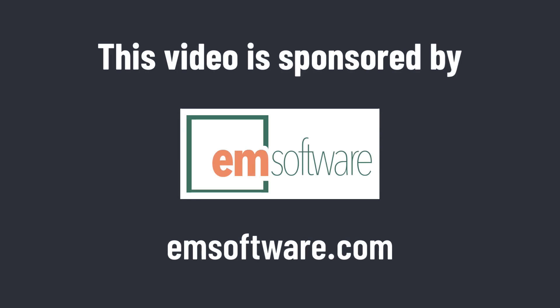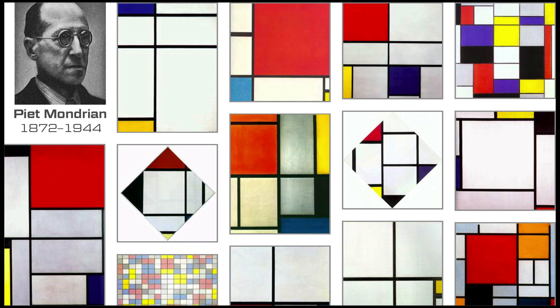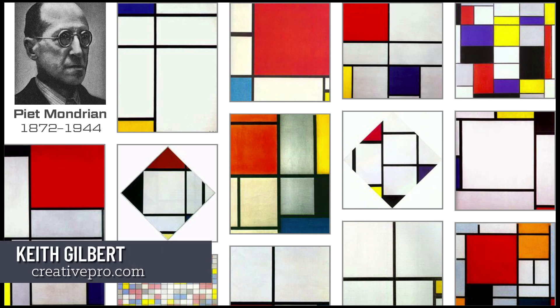This video is sponsored by M Software. You've probably heard of the Dutch painter Piet Mondrian. This dude was prolific. This is typical of his work.